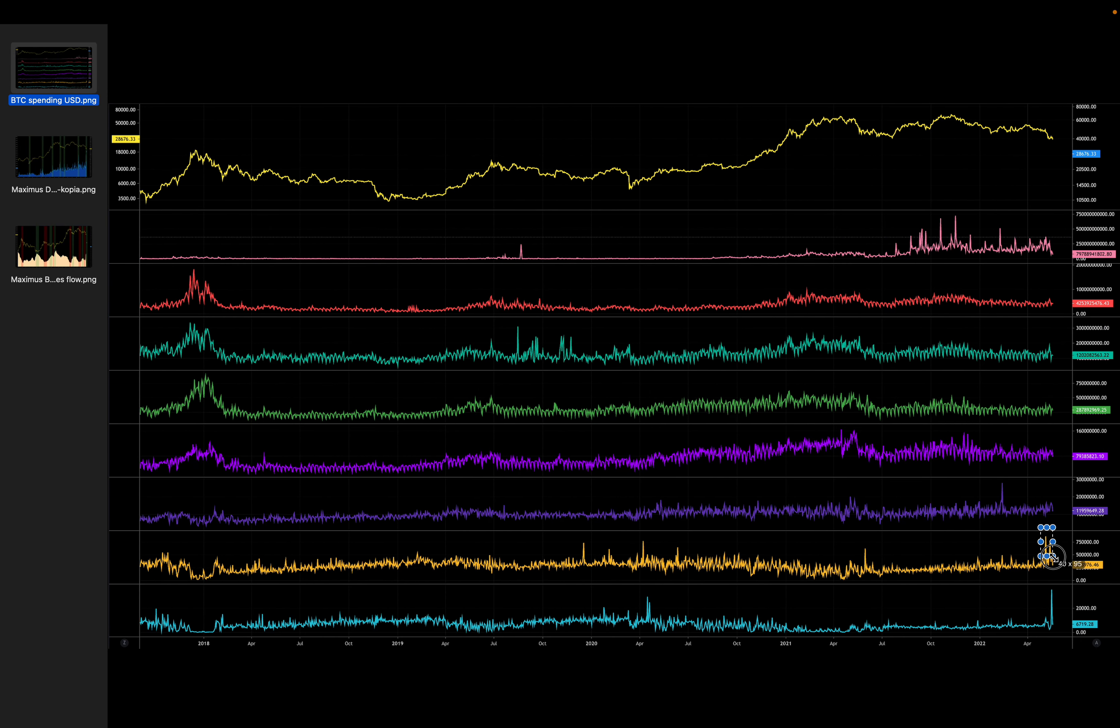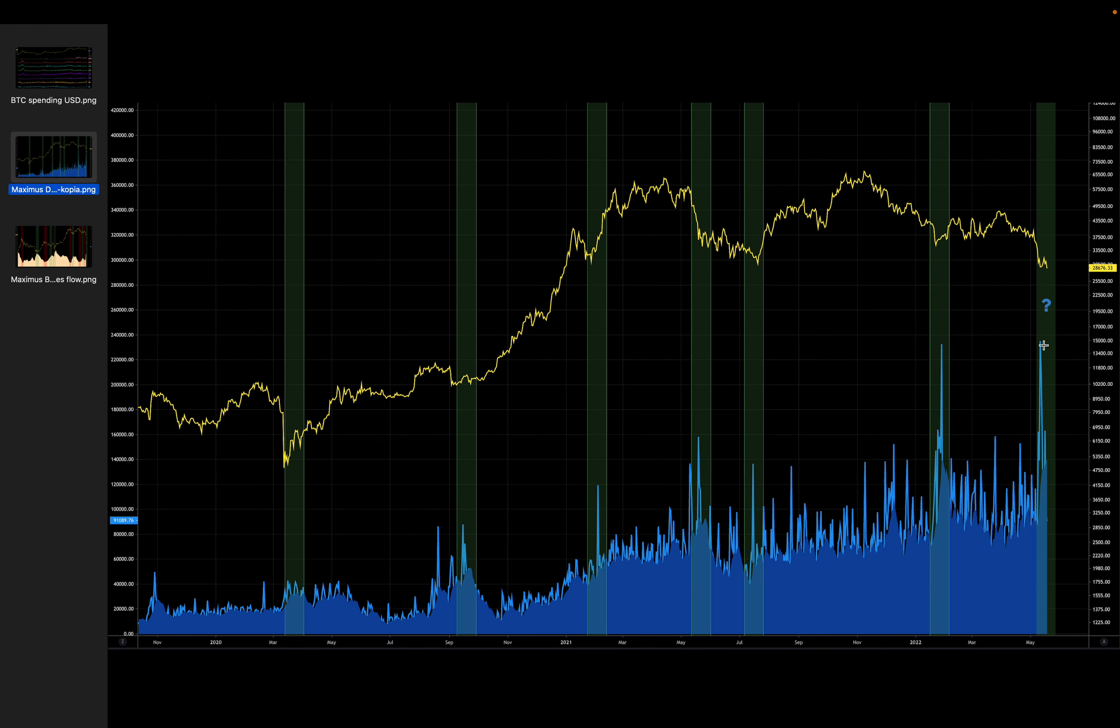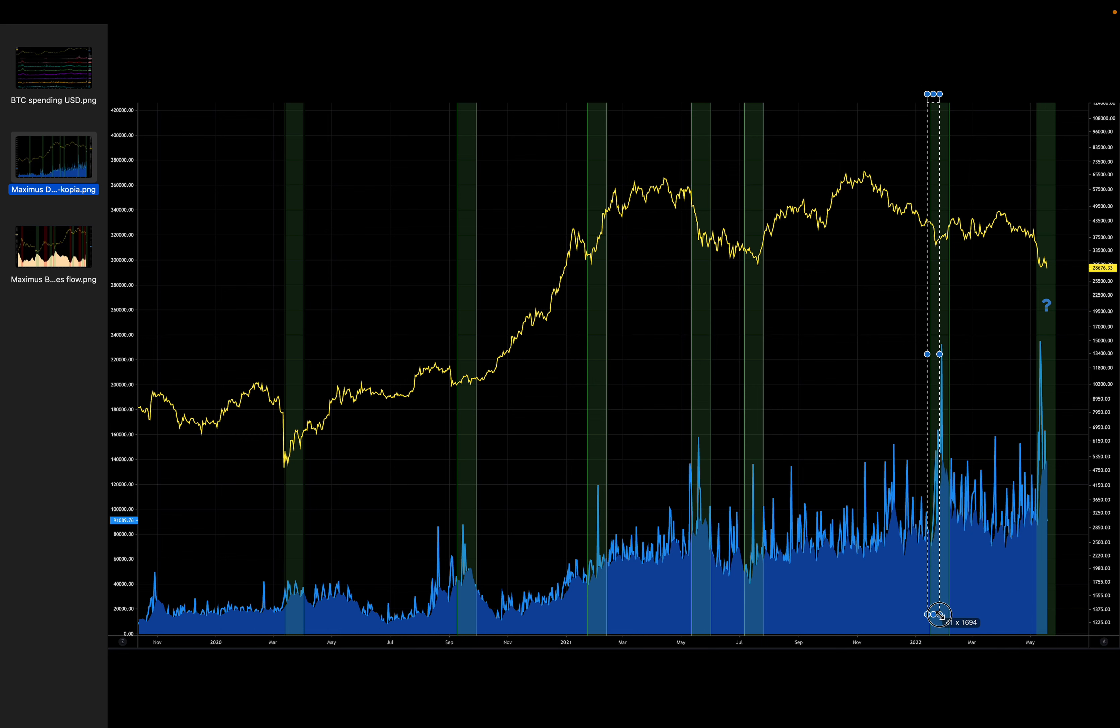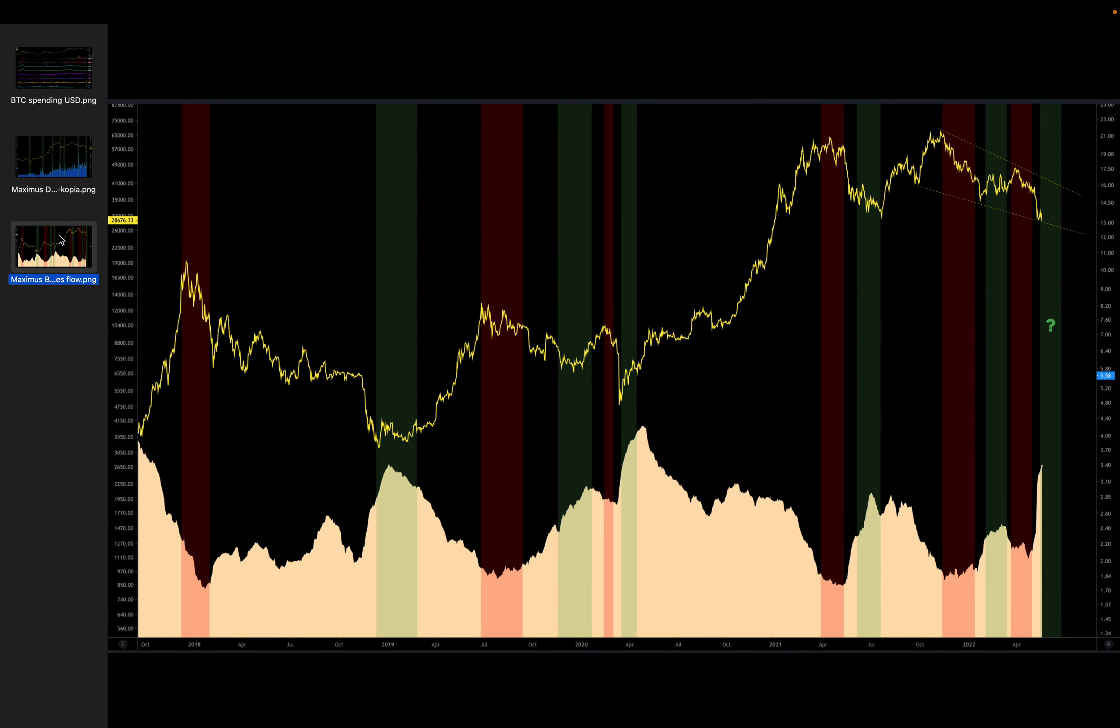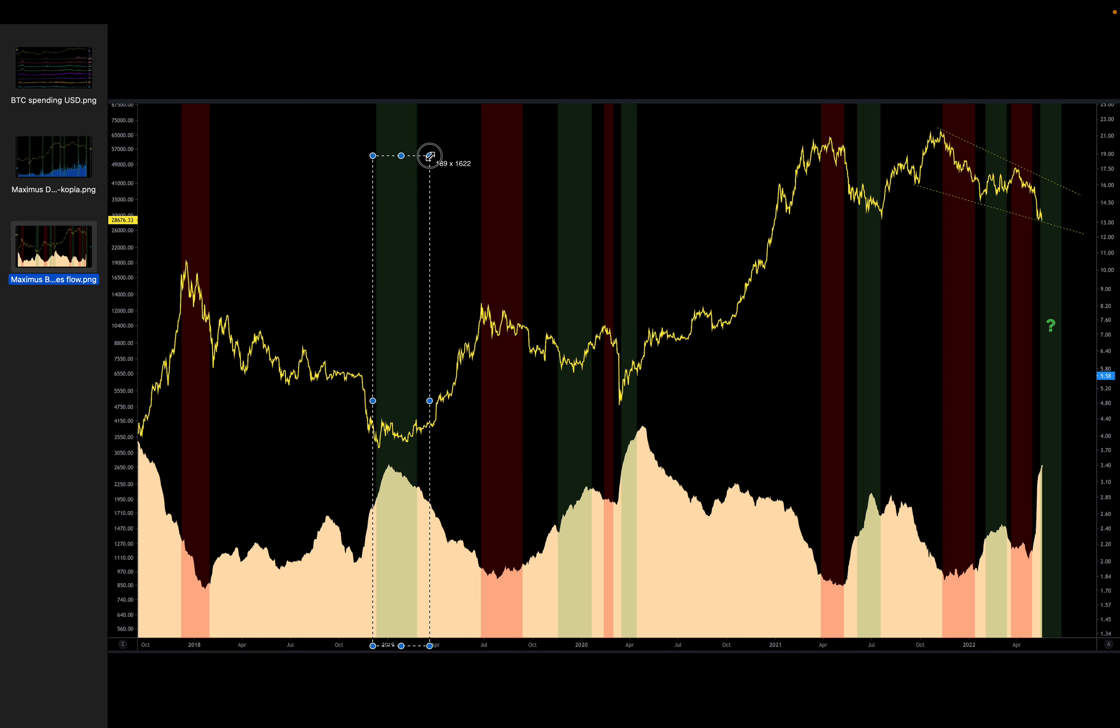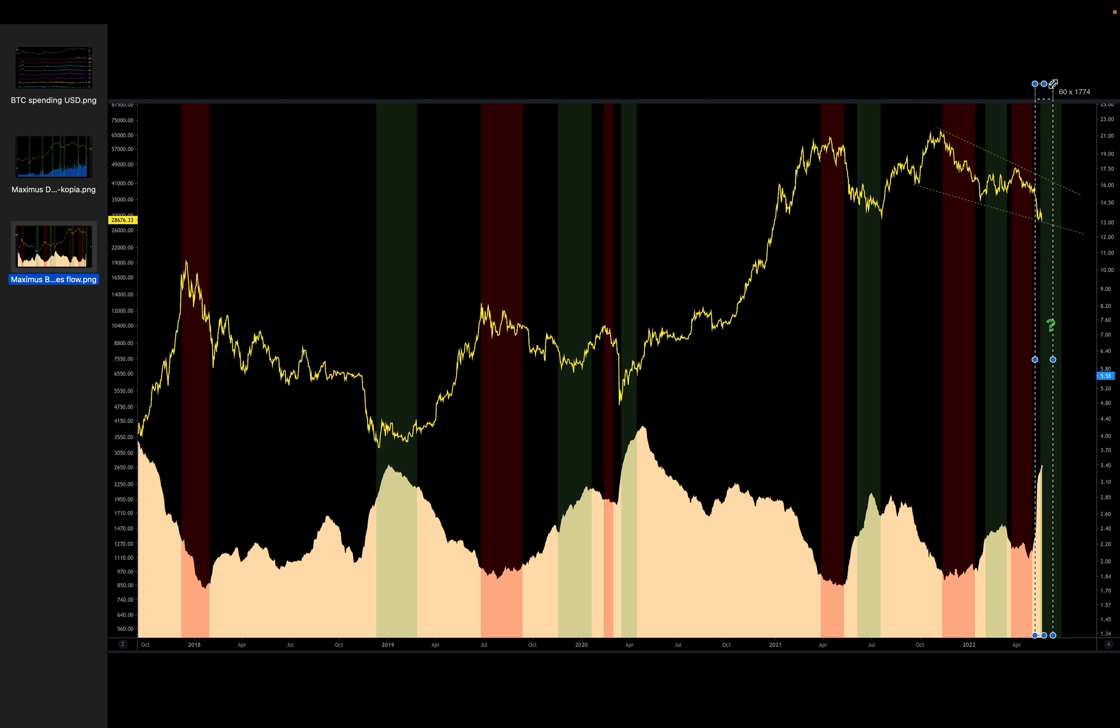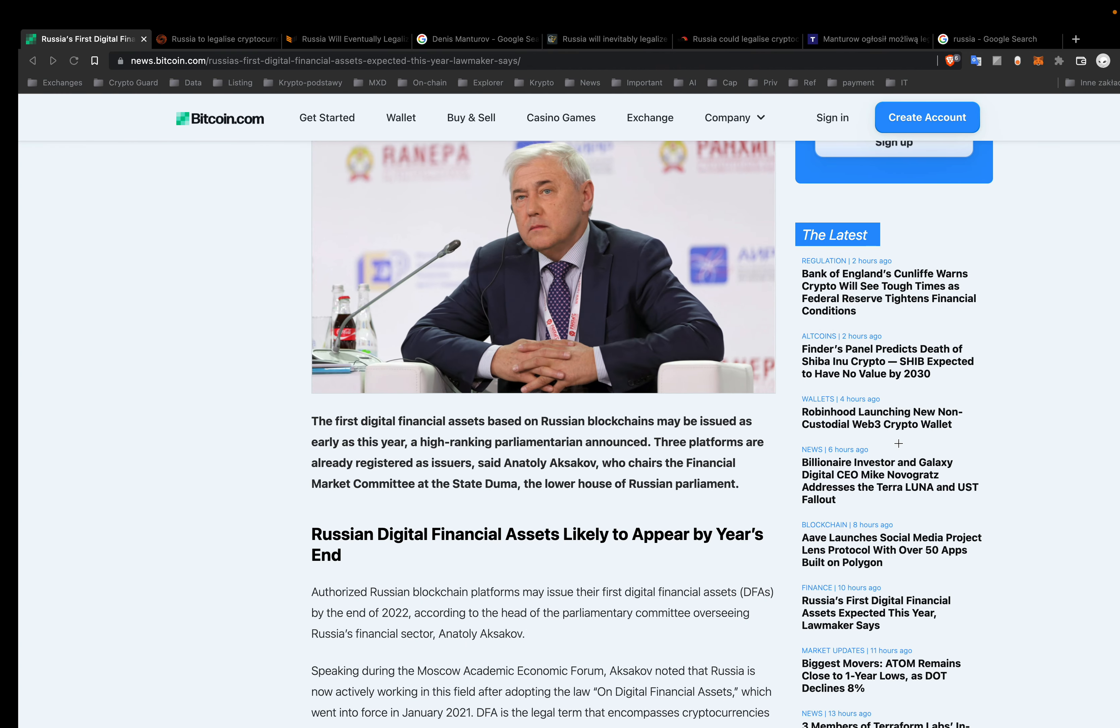Right here you can see that the smallest guys on Bitcoin network are selling. Right here, the big inflow of stablecoins to exchanges. In the past, it was a nice time to buy. And here, flow from spot to derivatives. Right here, also big inflow to derivatives. Is it also a great opportunity to buy in the long term? We will see.